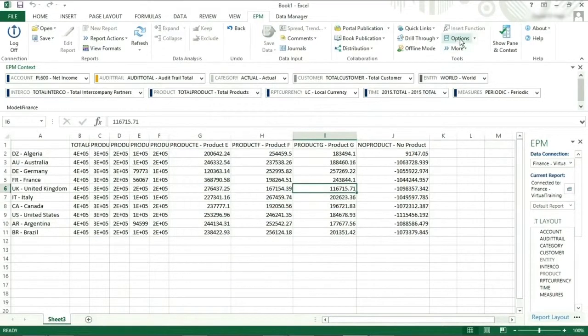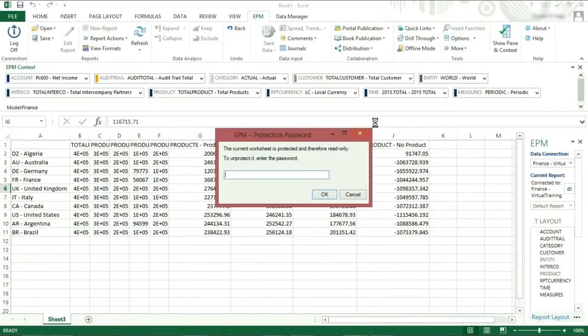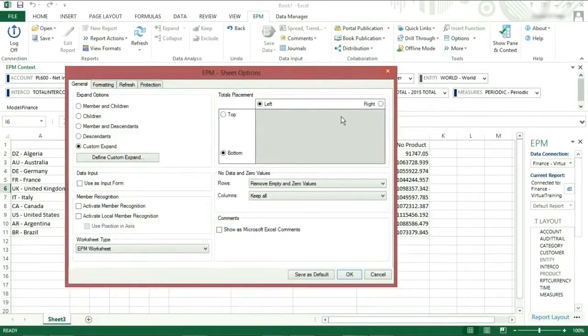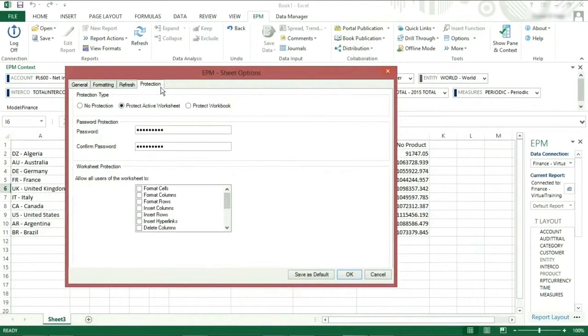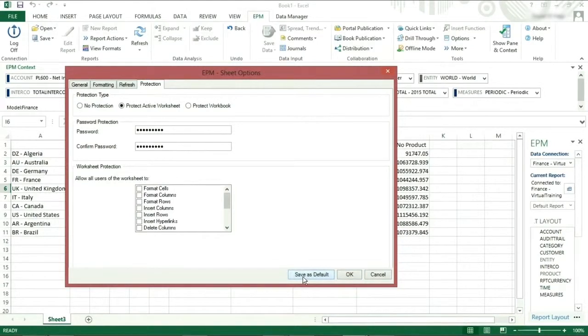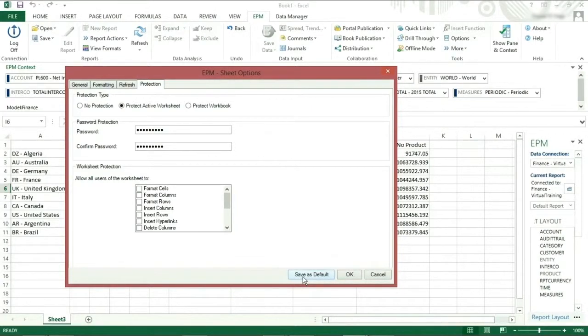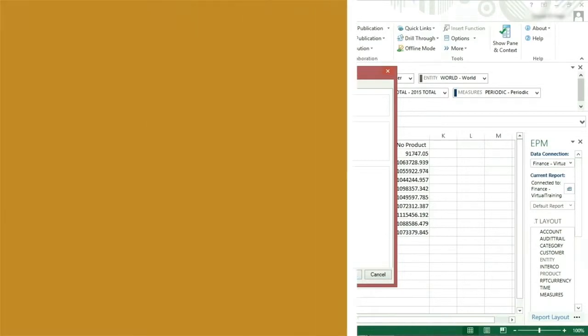Once you have the settings correct and wish to apply them to all of your BPC reports, you can click on save as default and these settings will be applied when you create a new report. You should now understand the main features of the sheet option dialog box and the impact they have on a report. I hope this tutorial has been helpful.